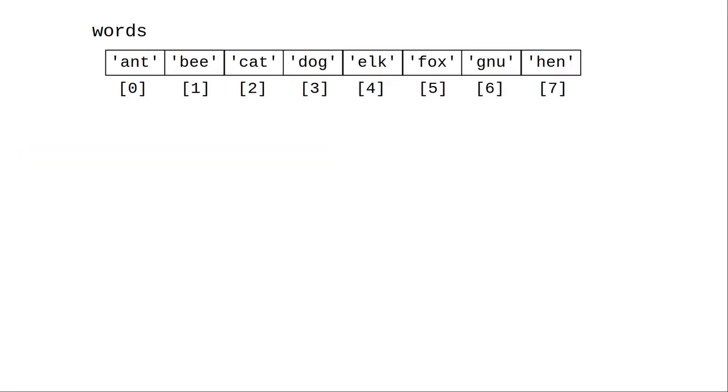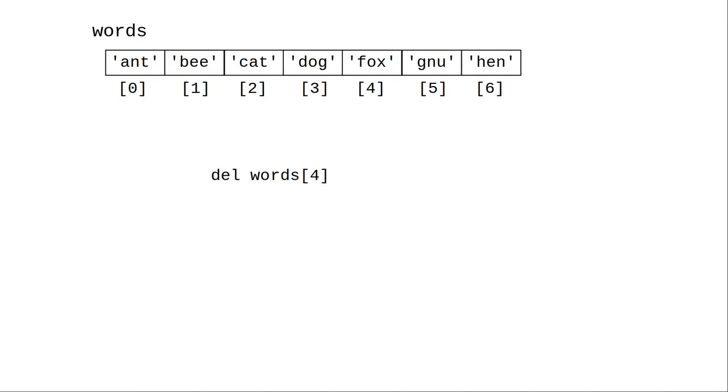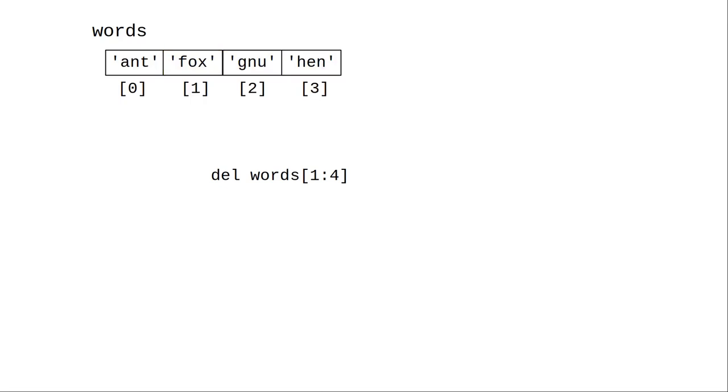Let's switch over to a list of words to look at other ways to modify a list. The del operator deletes an item from a list and closes up the empty space. You can use del with a slice to delete multiple items with this result.